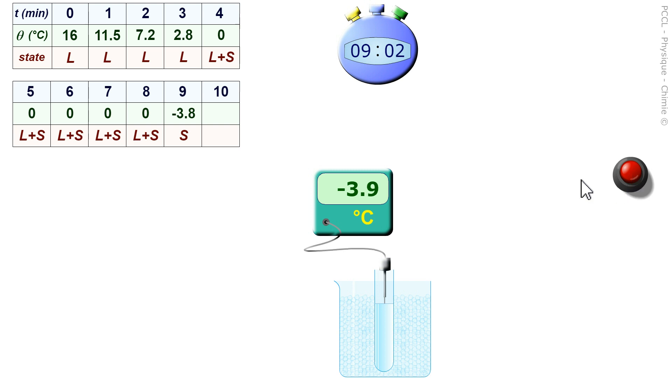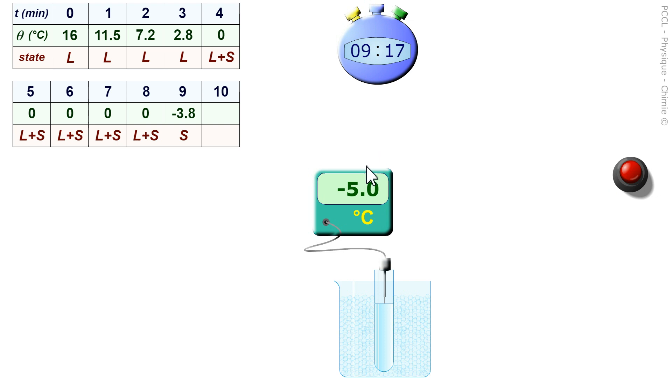From there, the thermometer is already telling us that the temperature is dropping below zero. Everything is solid. There is no more liquid water in the test tube.